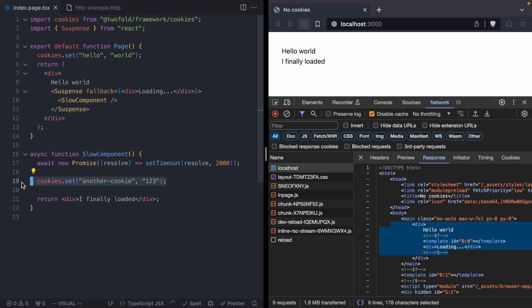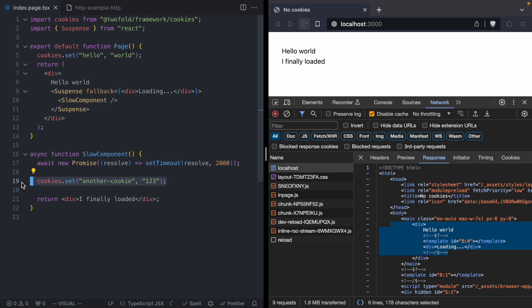If we ever wrapped our component in a suspense boundary, React would start streaming down some HTML, the headers would be closed, we wouldn't be able to append to them. And so any future call to cookies.set would just go into the void. There would be no header for you to be able to write because we're already in that body phase of our HTTP request. So I hope this provides you with some sort of answer for why you can't set cookies during the render of server components. It's because those server components might be wrapped in a suspense boundary. And that suspense boundary might start streaming, which means you can no longer write HTTP headers.